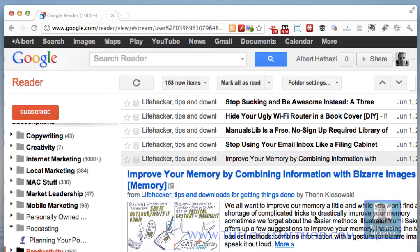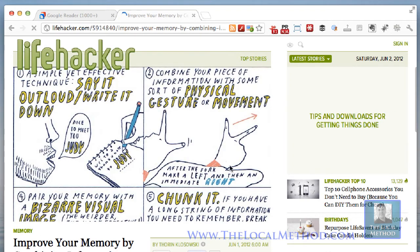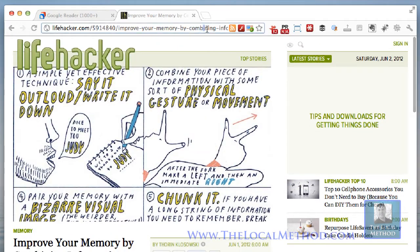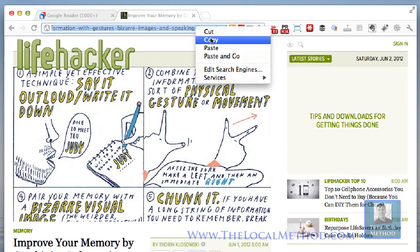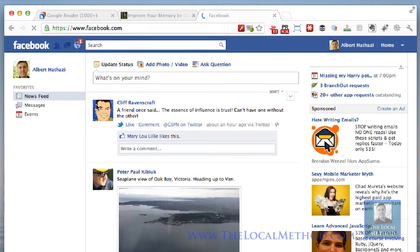Here's a great post: 'Improve your memory by combining information with bizarre images.' I think it's great — I've read some information on super learning in the past. So what I'm going to do this time is use the second method: I'm going to make sure my feed reader isn't in the share options, select everything here, copy it, and load up my Facebook page to paste it directly.